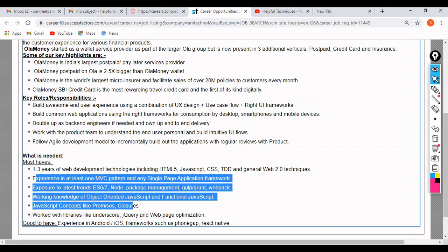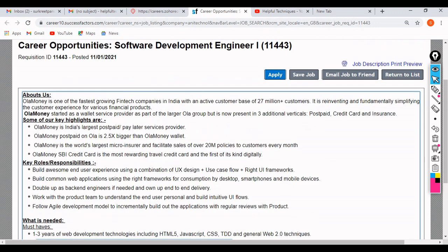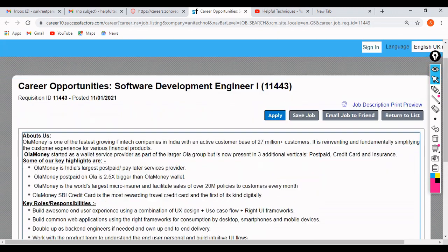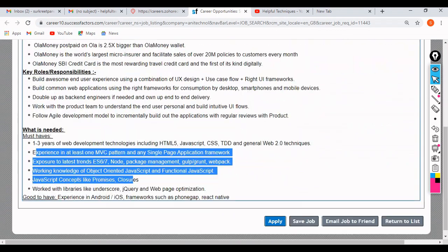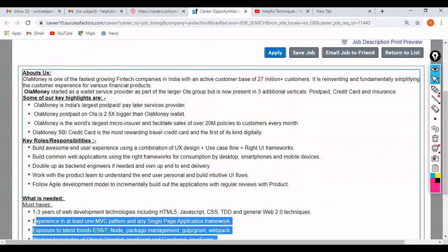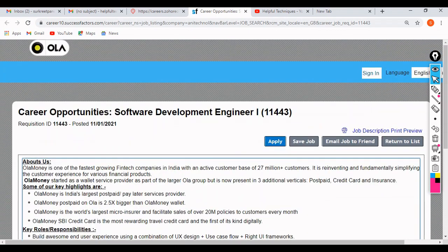Good-to-have skills include experience in Android or iOS frameworks such as PhoneGap and React Native. These are the basic skills and experience requirements for this job profile.